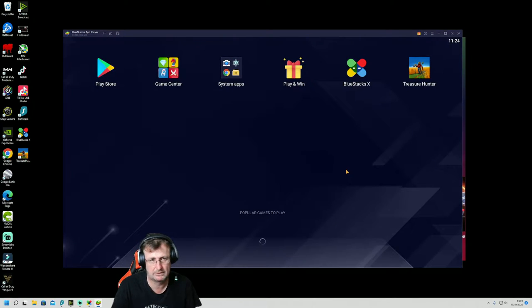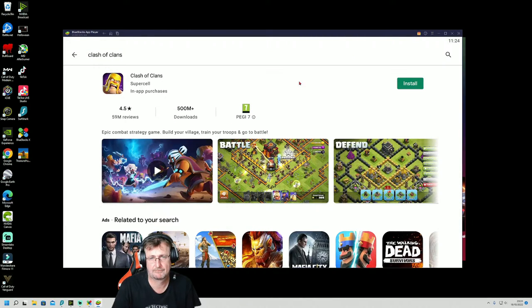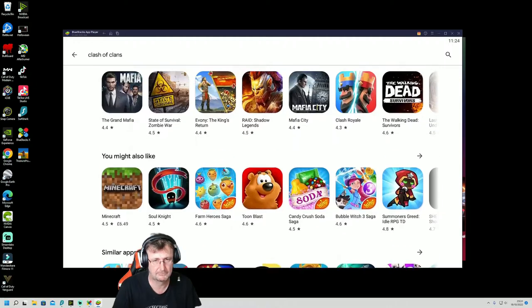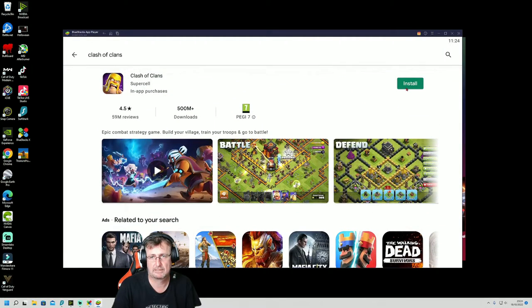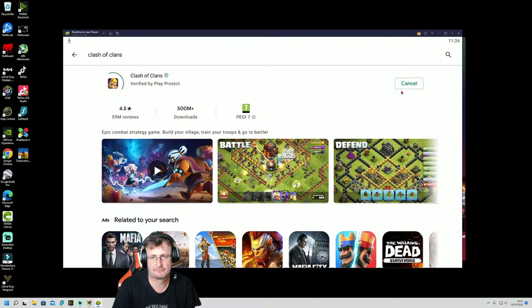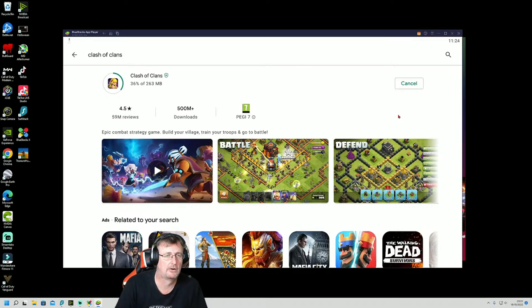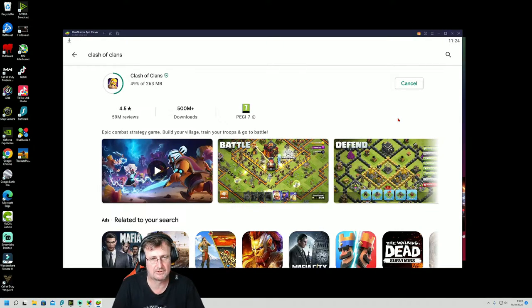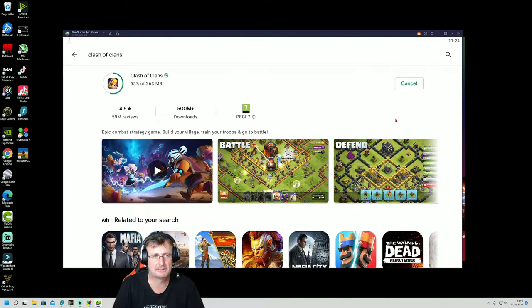Quite straightforward. There we go. So there's the game I want to install. Just install that. And I've been playing this game for quite a few years on the mobile. I thought it'd be nice to play on the PC, so it's downloaded as you can see.